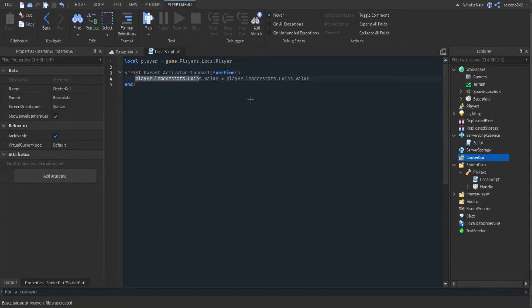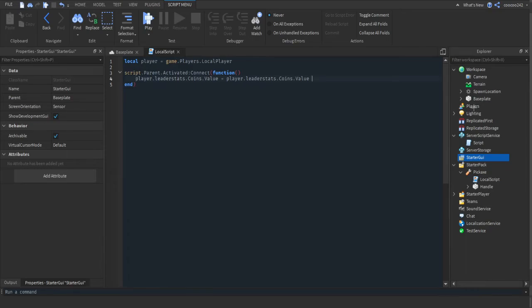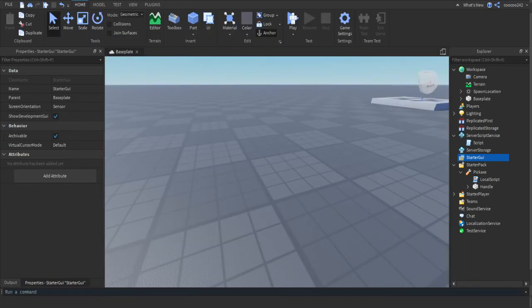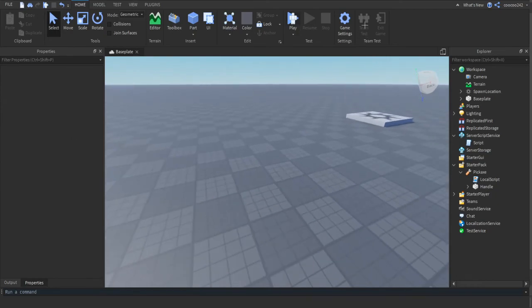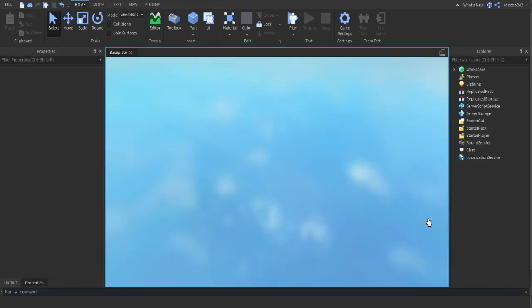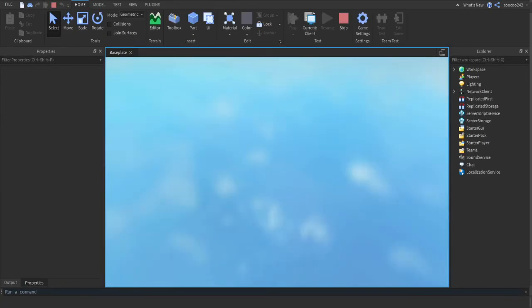player.leaderstats.coins.Value equals player.leaderstats.coins.Value plus however much you want. This can once again be anything you want. This can make the player go flying, this can make the player huge. But for this video, I'm just going to make it add to leader stats.